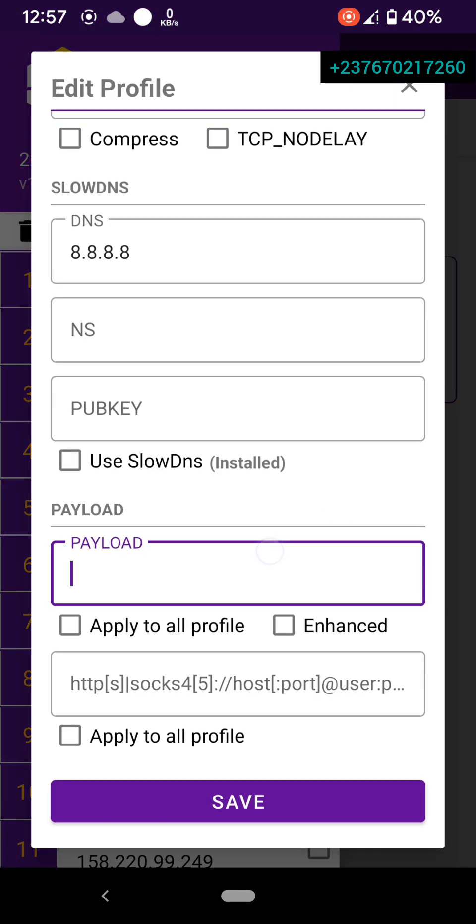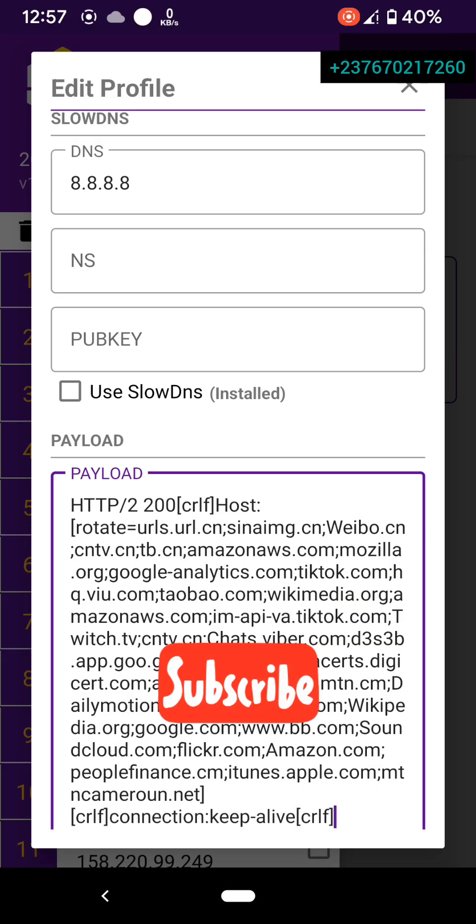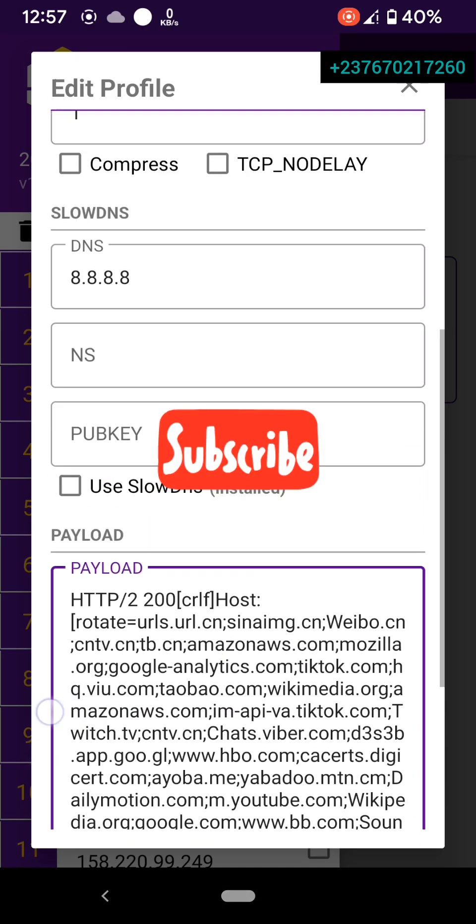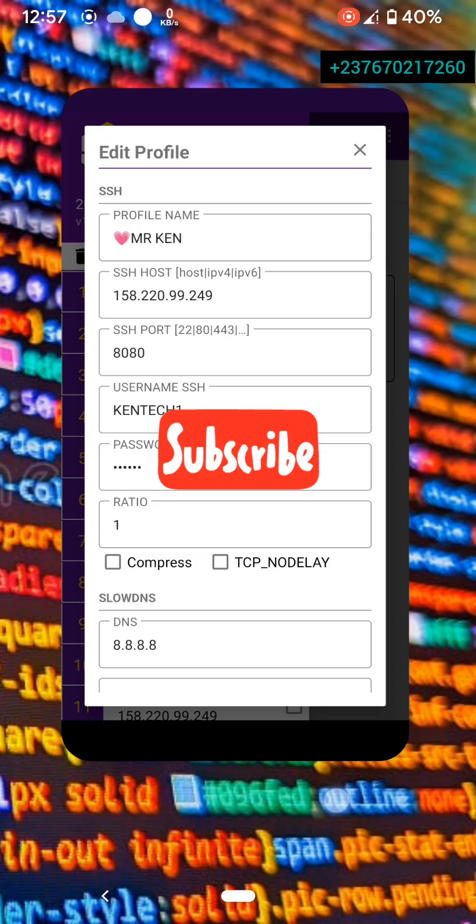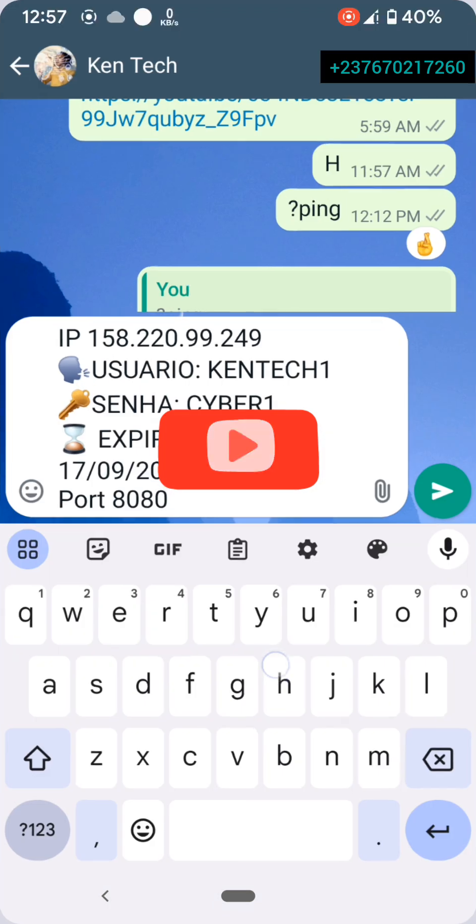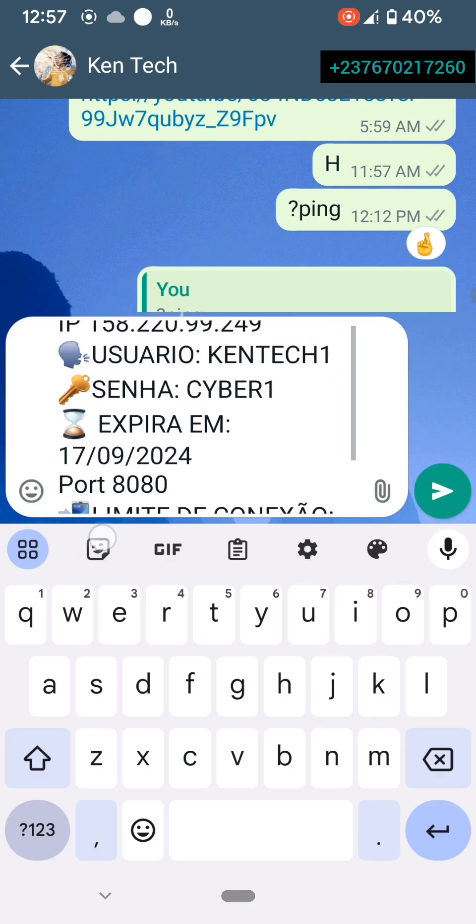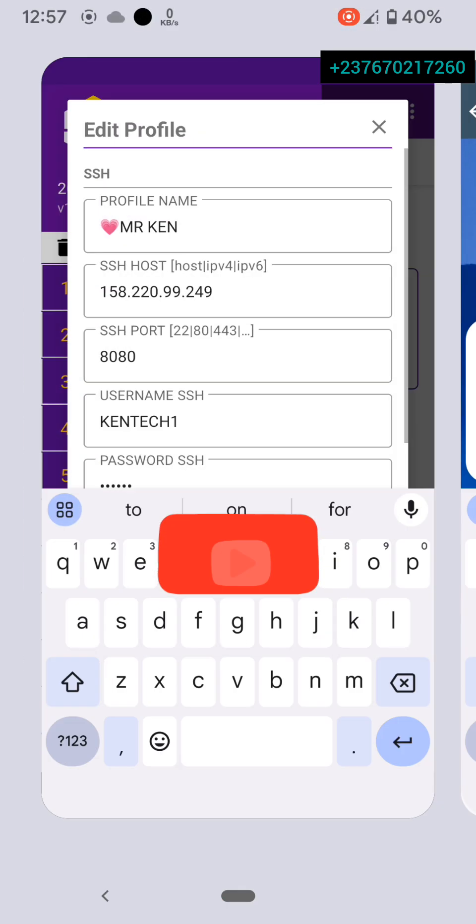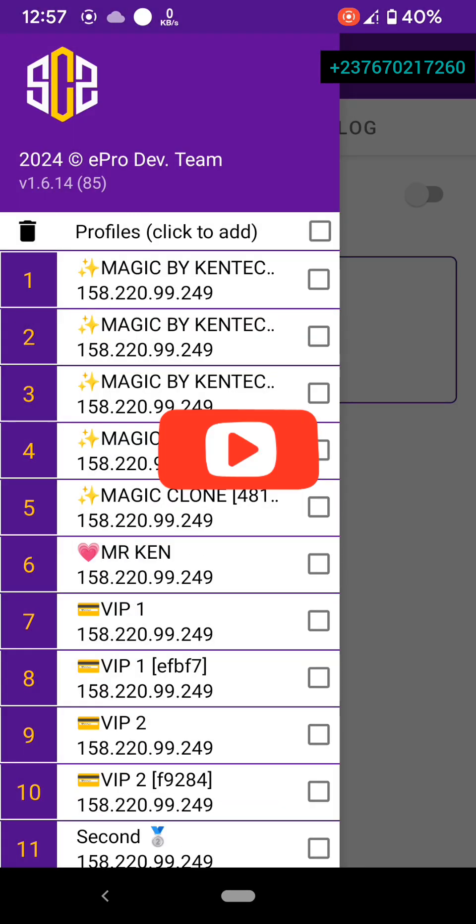I will click now here to paste the payload here that I've already pasted. And that is all about the configuration. So all you need to do is put the details there. That is all. Now let us save it and then connect.